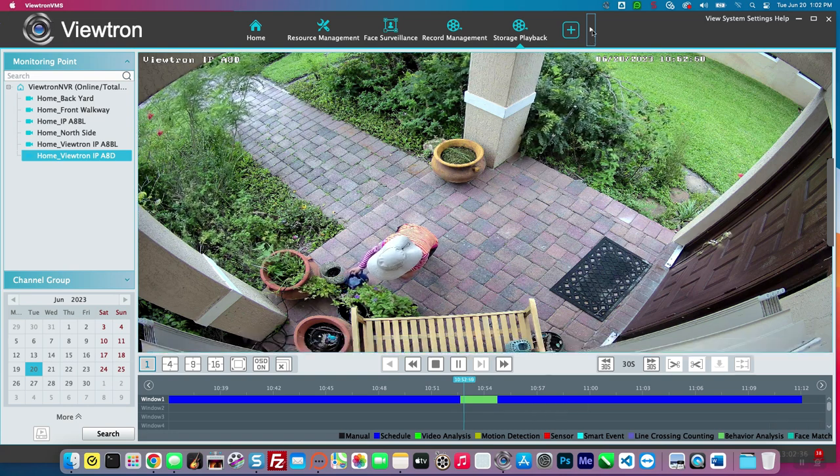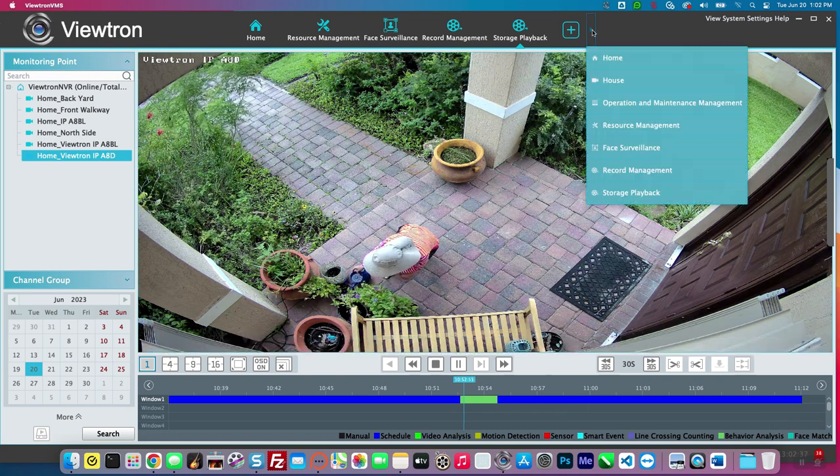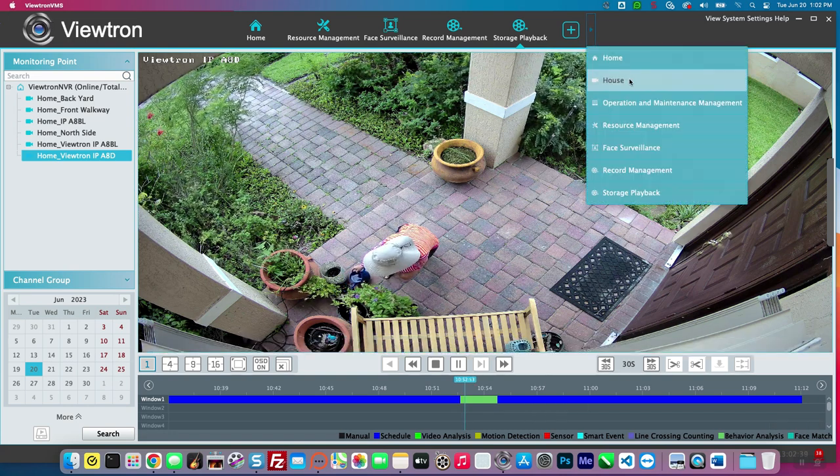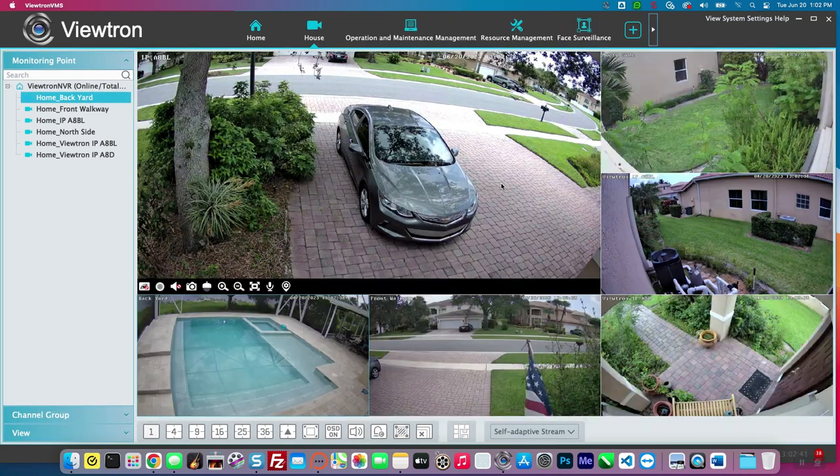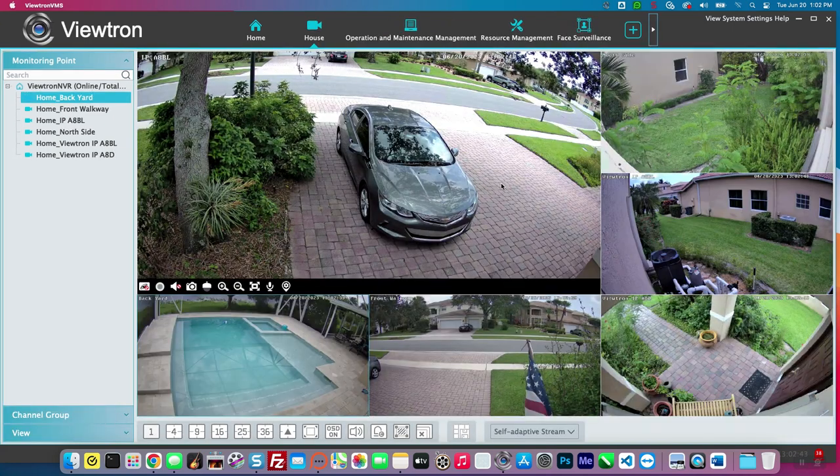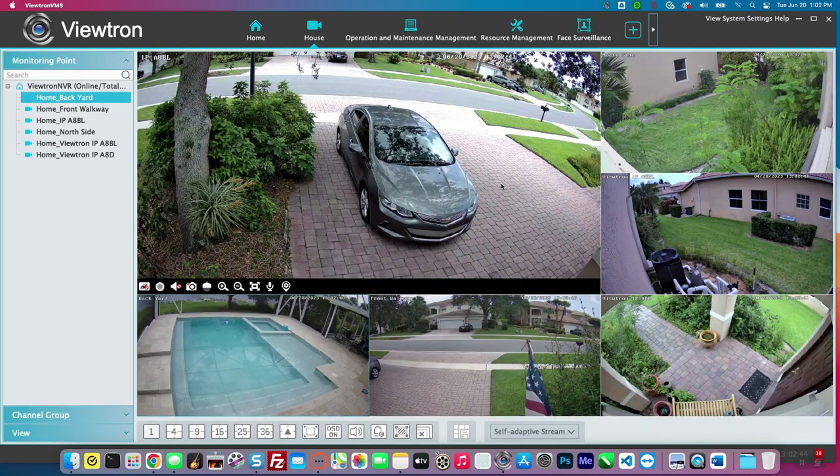So when I'm done playing back the recorded video, I can simply go back up and switch back to the live view that I pre-configured of my house that shows the six cameras.